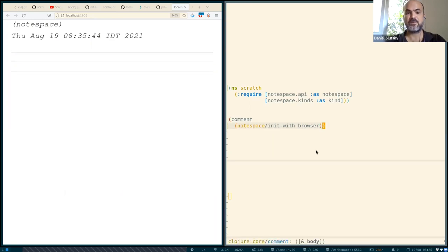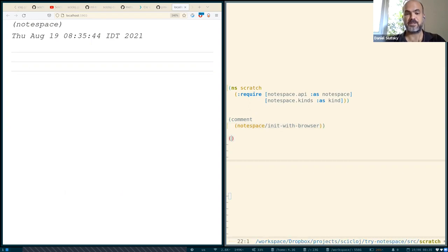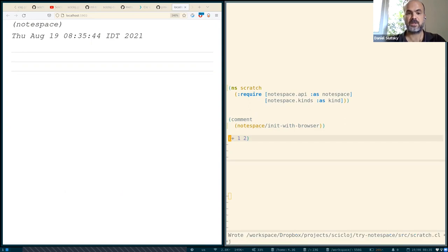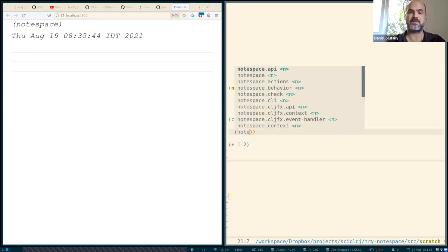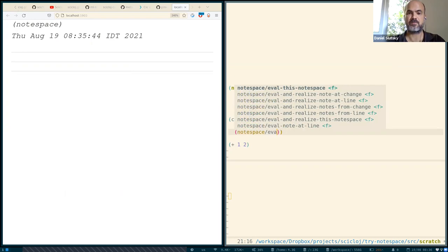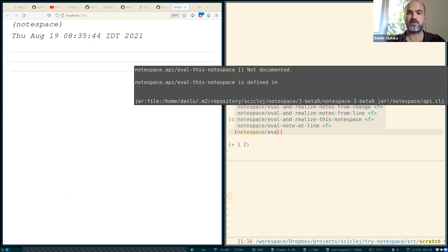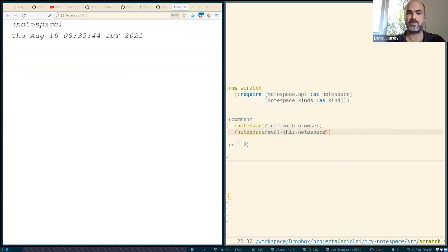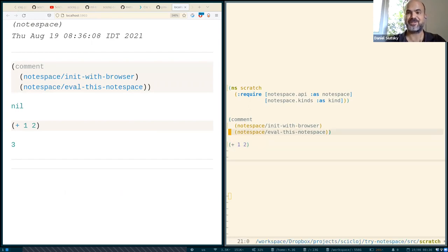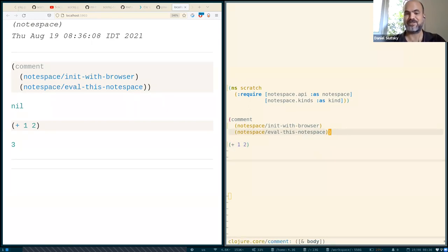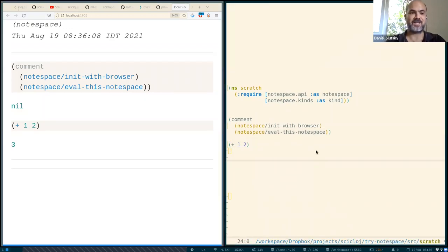Now let us add some code to our namespace. And we can ask NodeSpace to evaluate it. And what we see, you see I use the keybinding instead of calling this function, which is the same, and we see that we're getting a document.